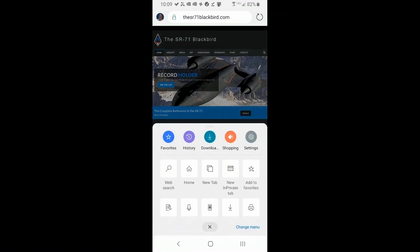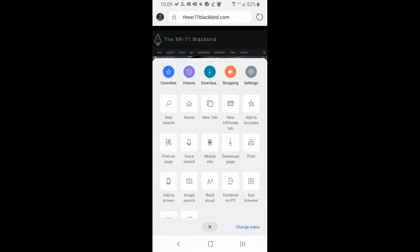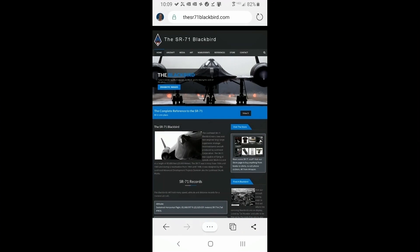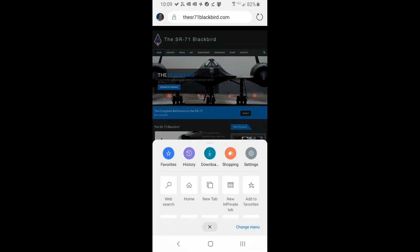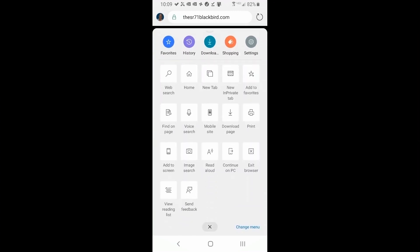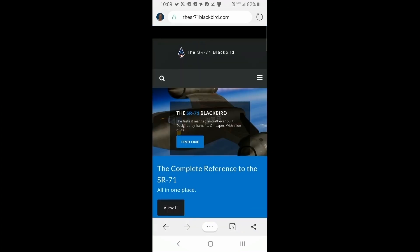And then I'll go here to the options again. And now it says, now it says mobile site. Let me get up there and click on that. And it returns to the mobile display.